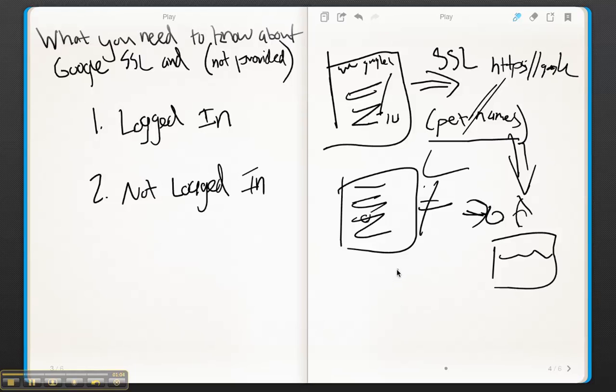is not going to get passed to your Google Analytics. And what they're going to do instead, at least in Google Analytics, is show it as not provided.